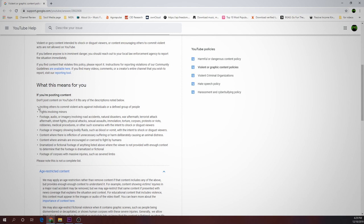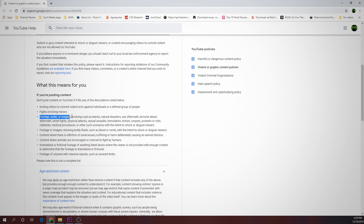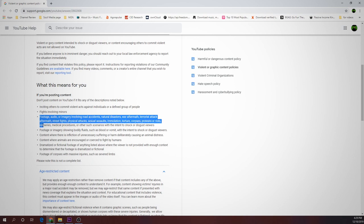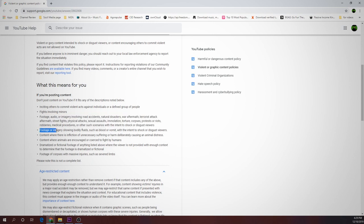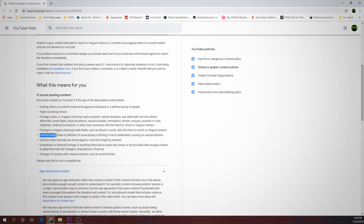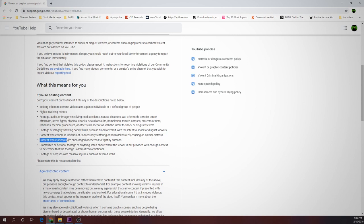1. Inciting others to commit violent acts against individuals or a defined group of people. 2. Fights involving minors. Footage, audio, or imagery involving road accidents, natural disasters, war aftermath, terrorist attacks aftermath, street fights, physical attacks, sexual assaults, immolation, torture, corpses, protests or riots, robberies, medical procedures, or other scenarios with the intent to shock or disgust viewers. Also footage or imagery showing bodily fluids such as blood or vomit with intent to shock or disgust, content inflicting unnecessary suffering or harm deliberately causing an animal distress, or content where animals are encouraged or coerced to fight by humans.